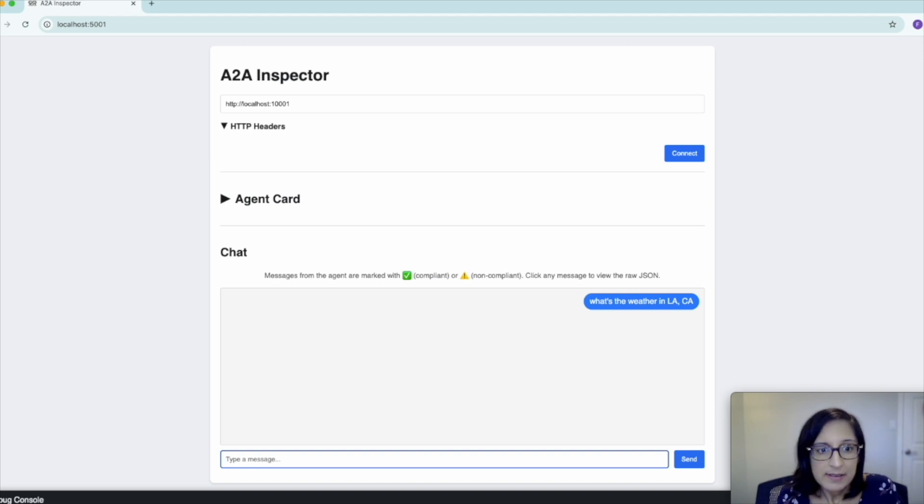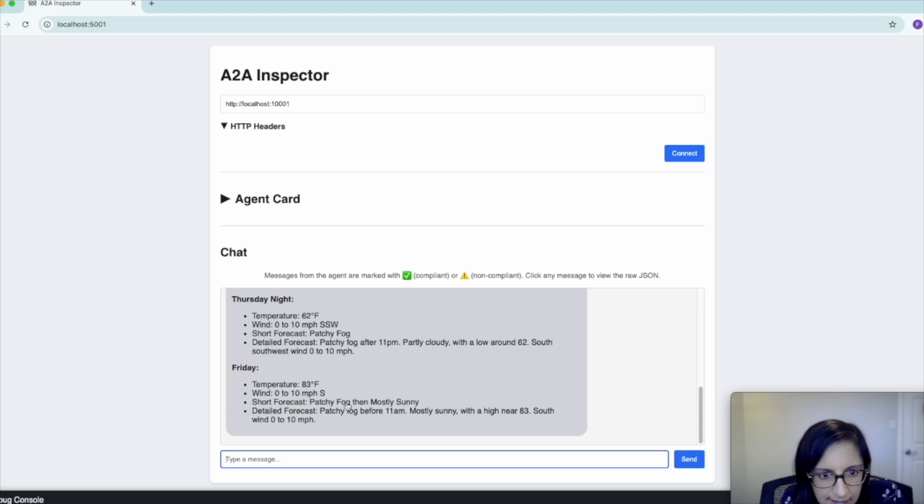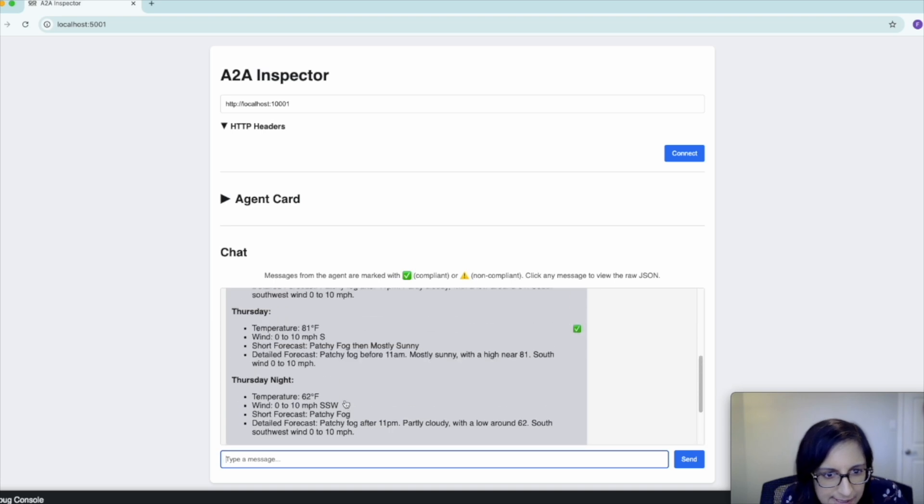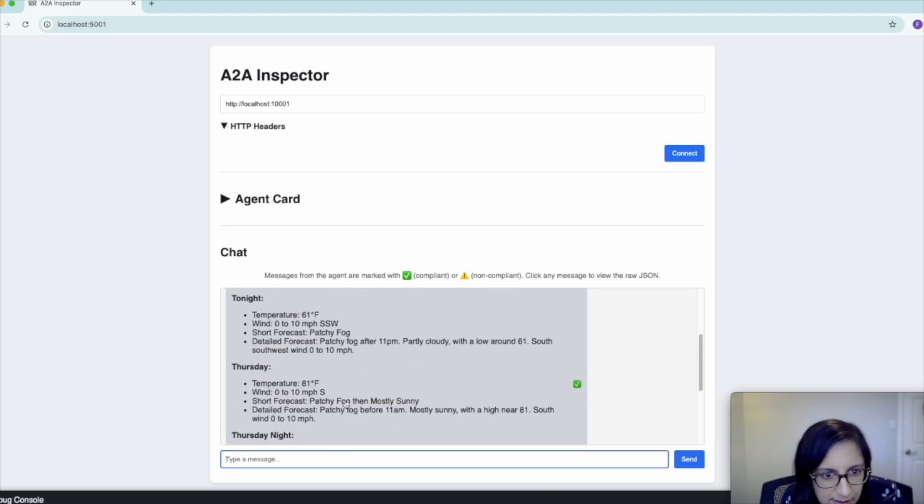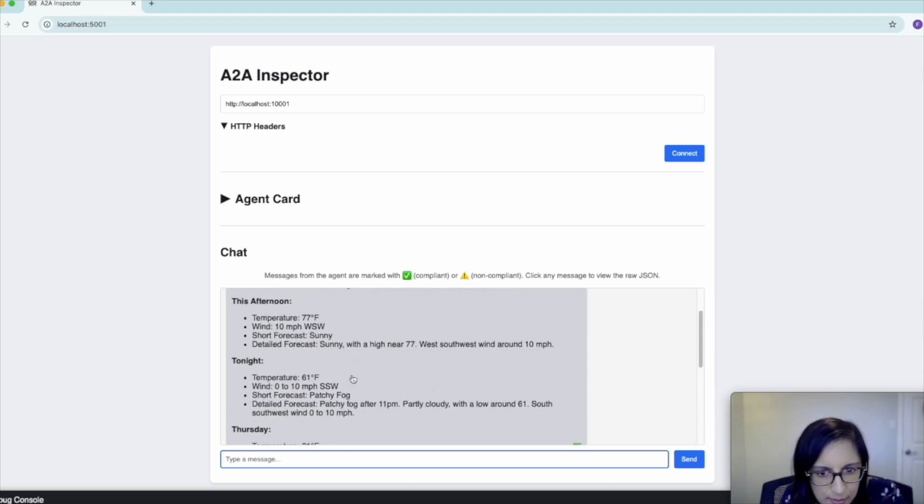This is going to send a message to our A2A server agent. And as we can see, we got a response back about the weather.